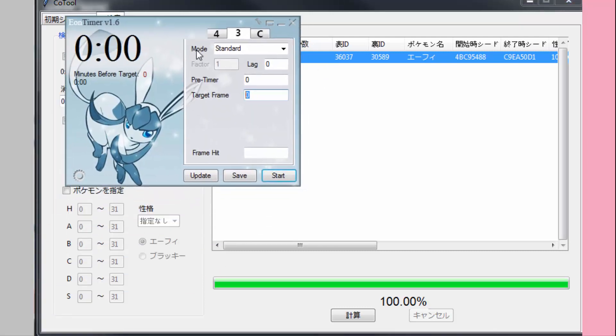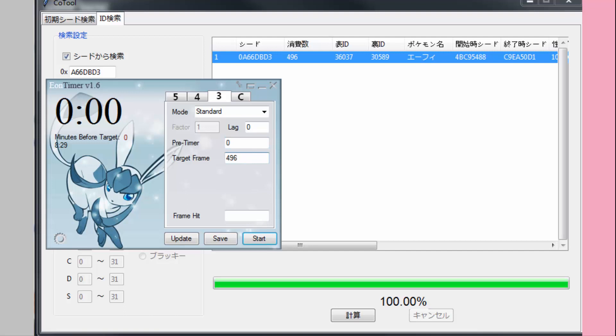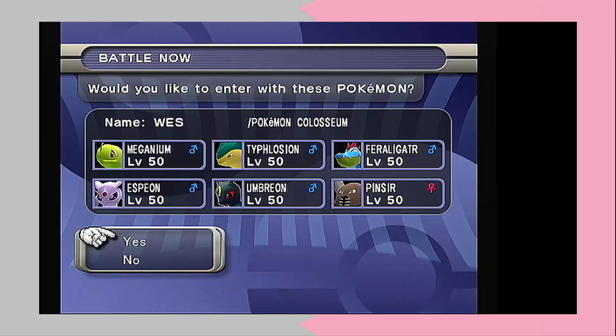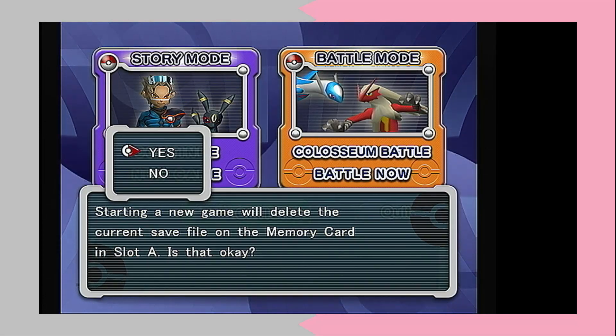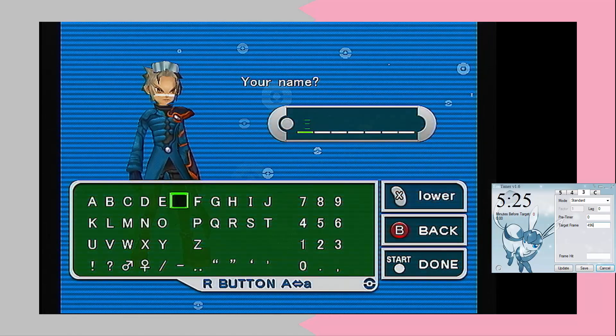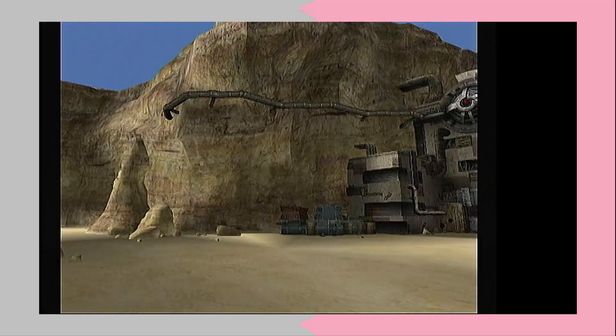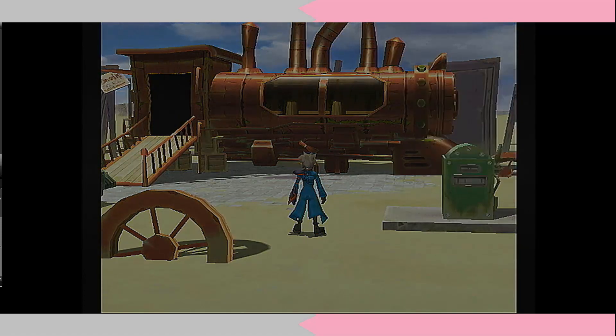Open up EON Timer and make sure you're in the Gen 3 tab. Set lag and pre-timer to zero, then set your target frame to the one listed in Code Tool. This is eight seconds — it's actually plenty of time. Once that's set up, we're ready to do the RNG. Back out to the main menu and hit New Game. Hit Yes at the same time as you start EON Timer. Type out your name or pick from one of the pre-made names, hit start when done, and press A when EON Timer finishes beeping. Then just wait for the intro cutscene to play out until you can see your trainer ID.